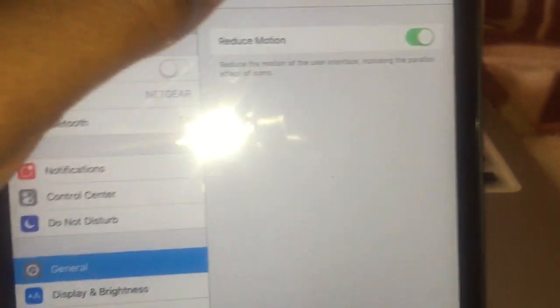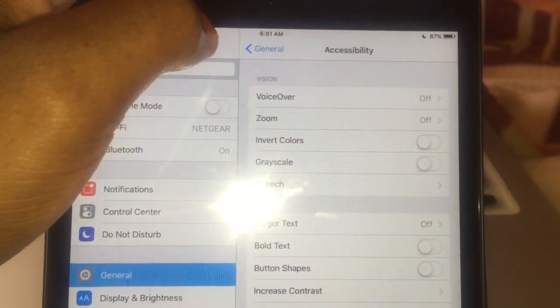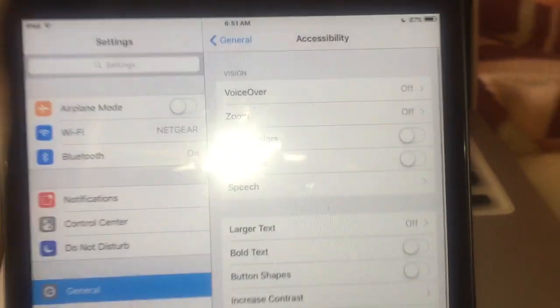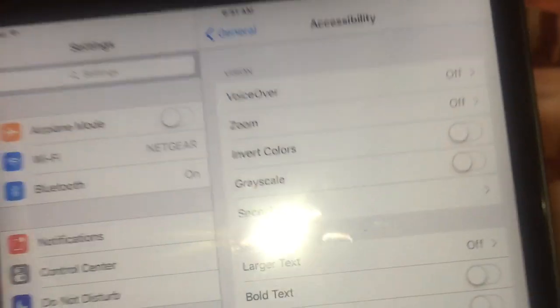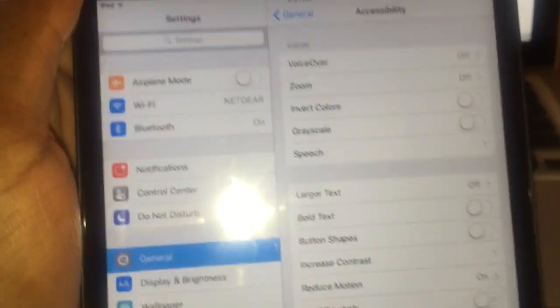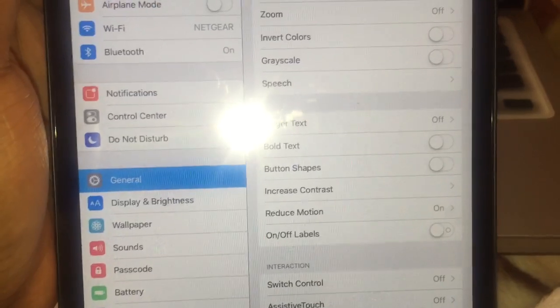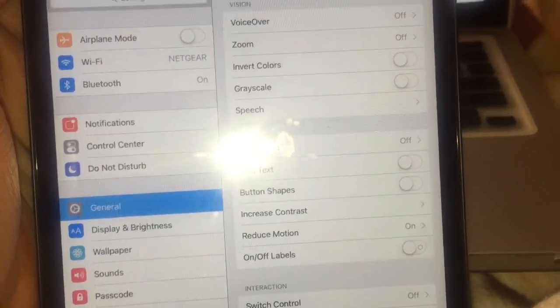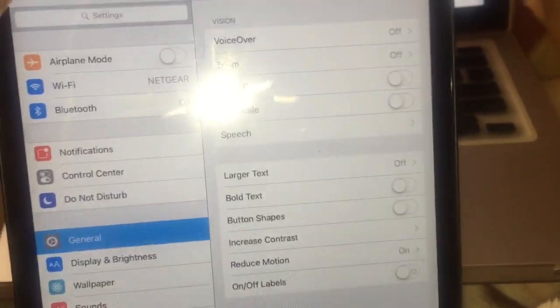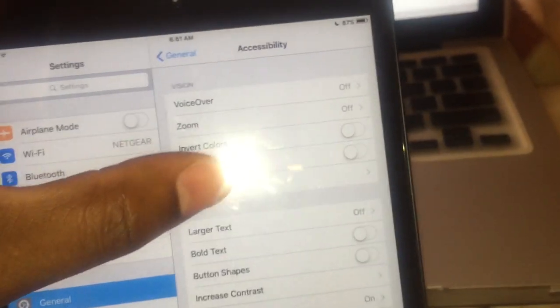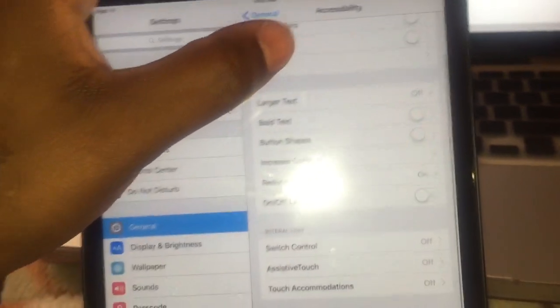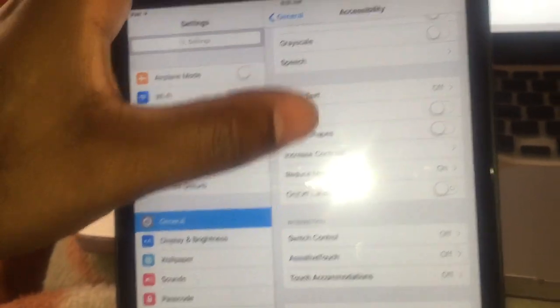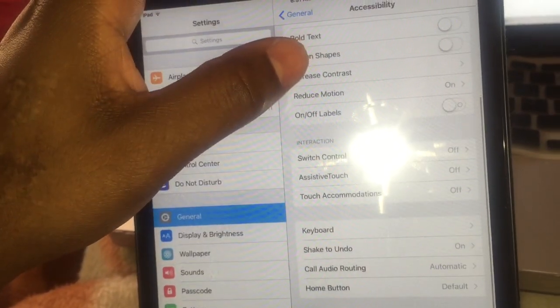That is going to, that is drastically going to make your iPad mini one generation faster because that parallax is a hog on your RAM and it's doing stuff.